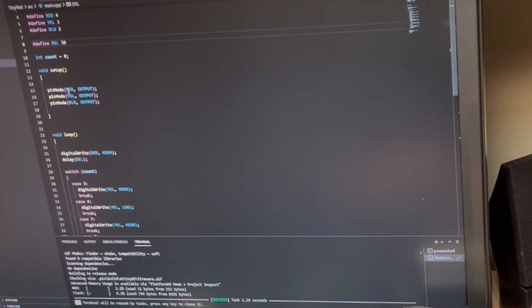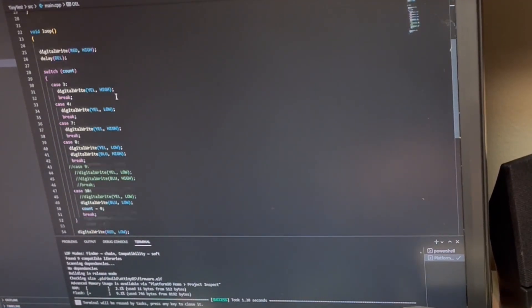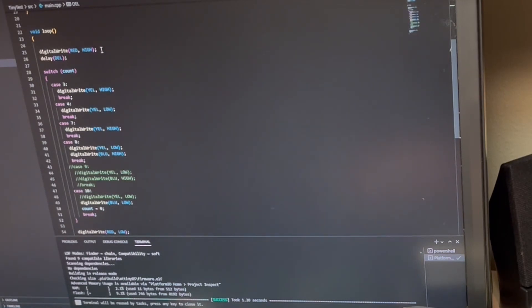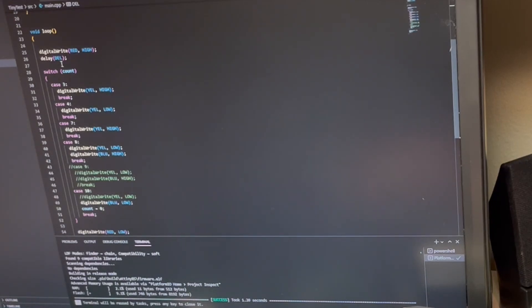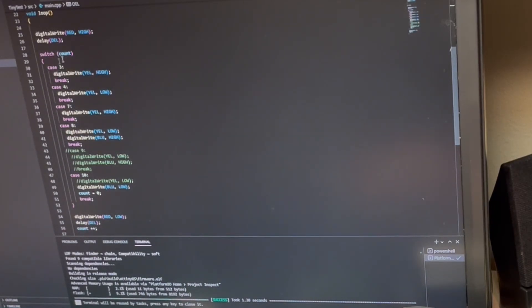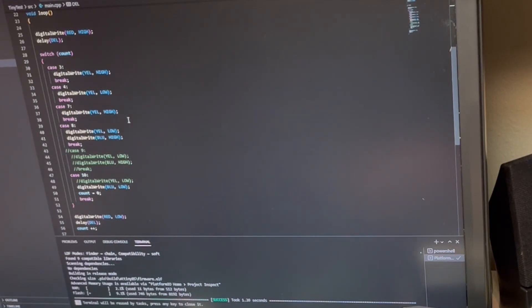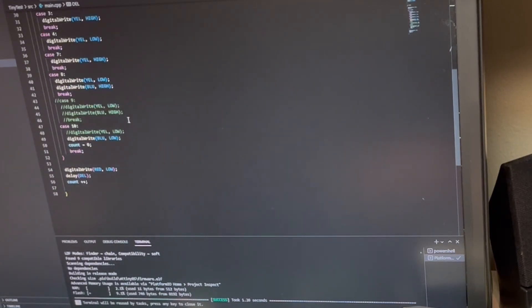So then set it up just like you would with regular old Arduino and then I've just run some code here where it turns the LEDs on and off with the delay and it just runs through a switch with multiple cases just so I can alter what's happening.